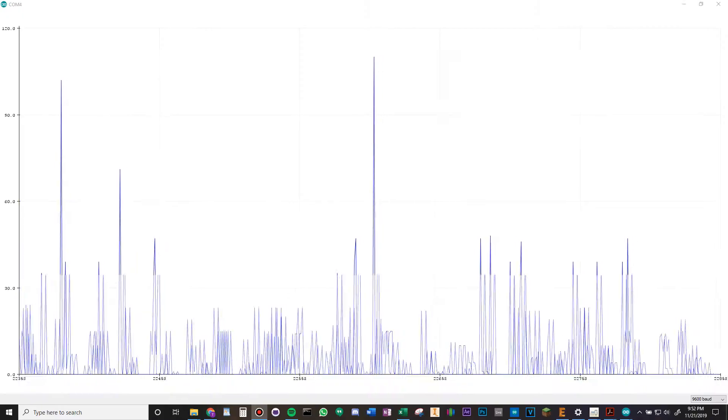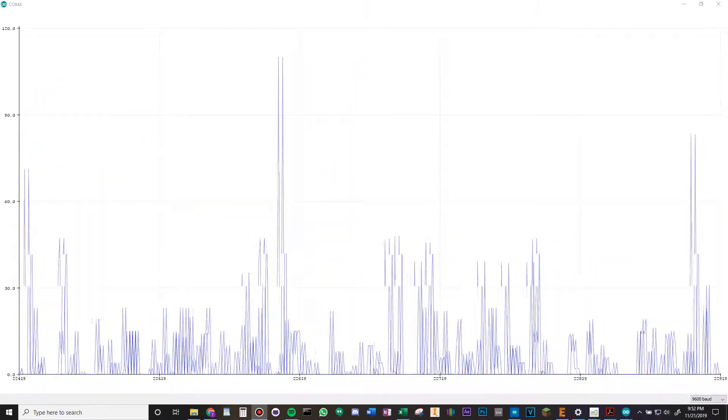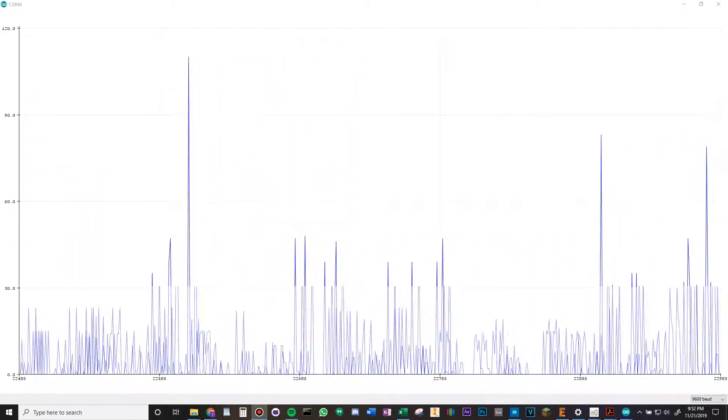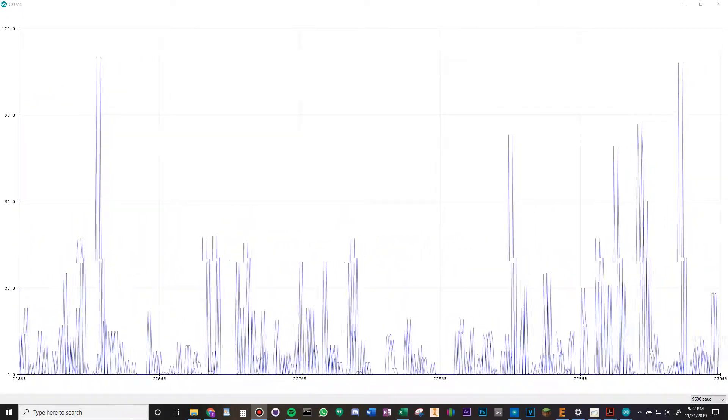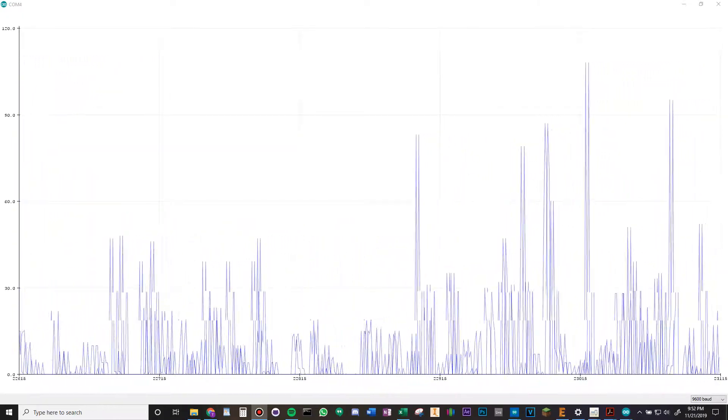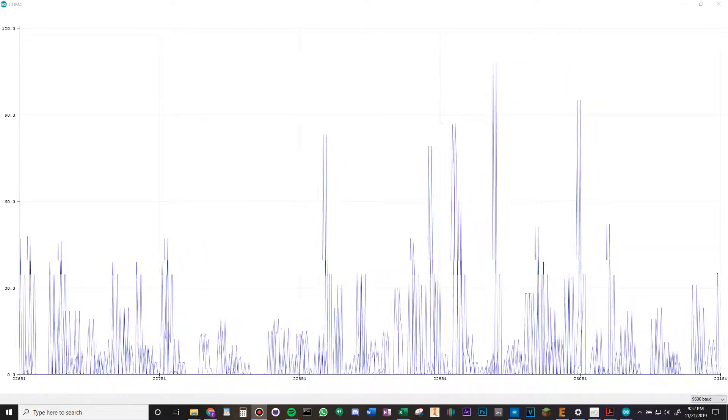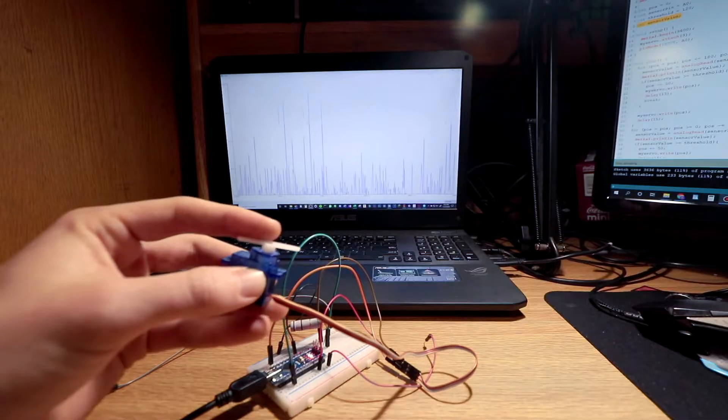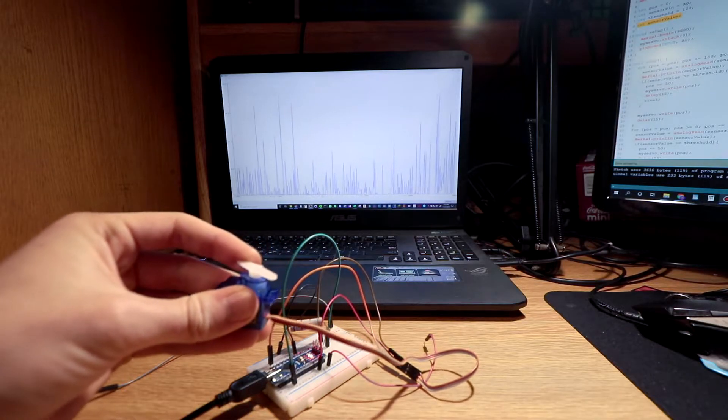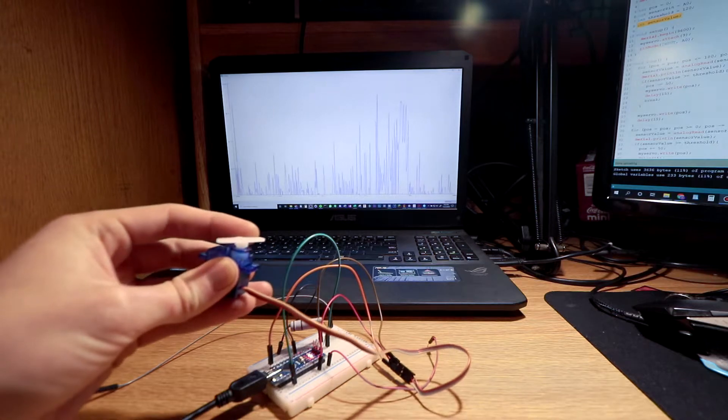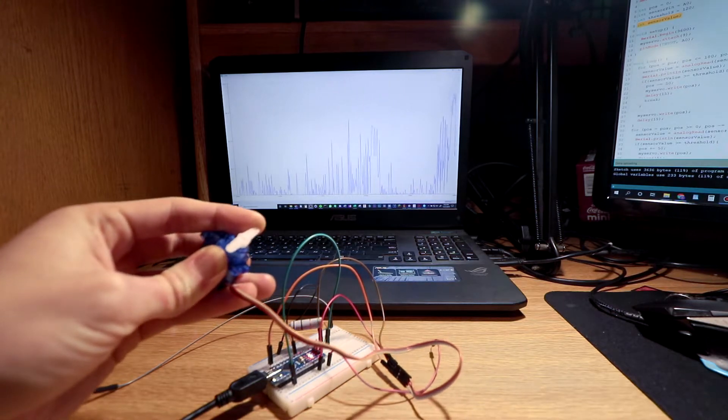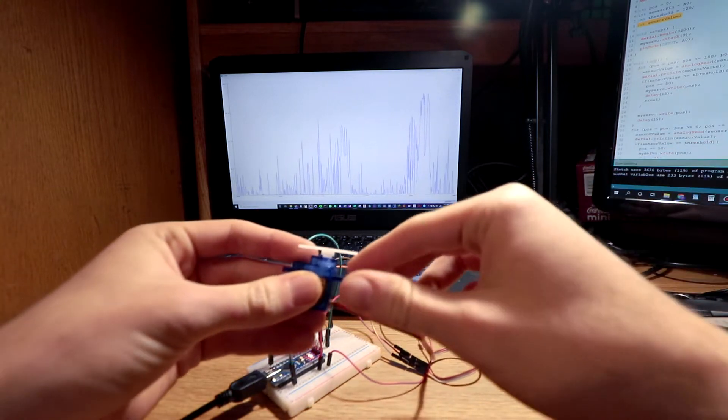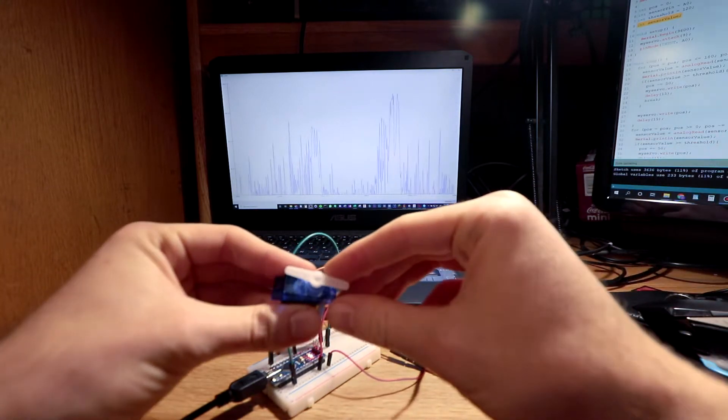Looking at the serial plotter, we can see that the values for unloaded motion range anywhere from zero to around 90. When I push against the moving servo arm, the values jump up to above 120.